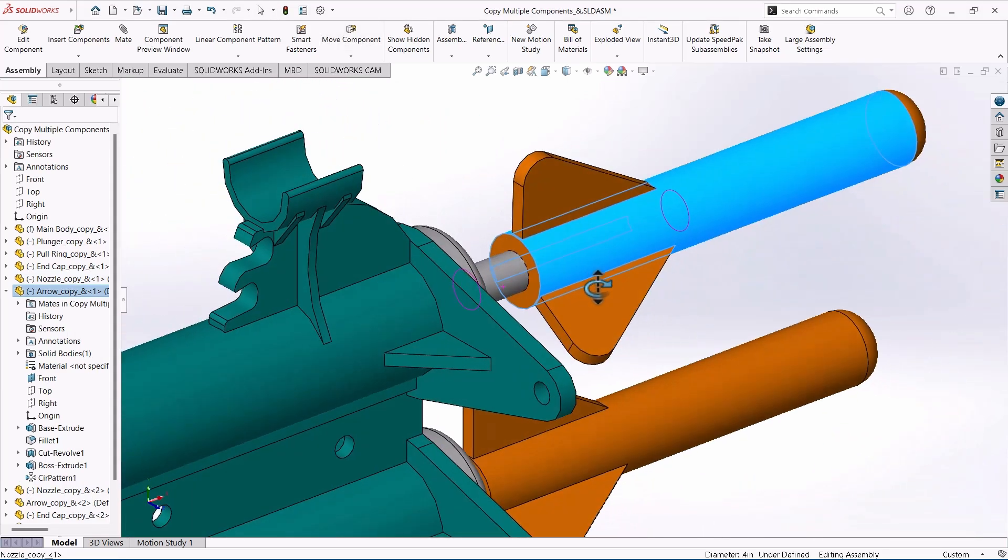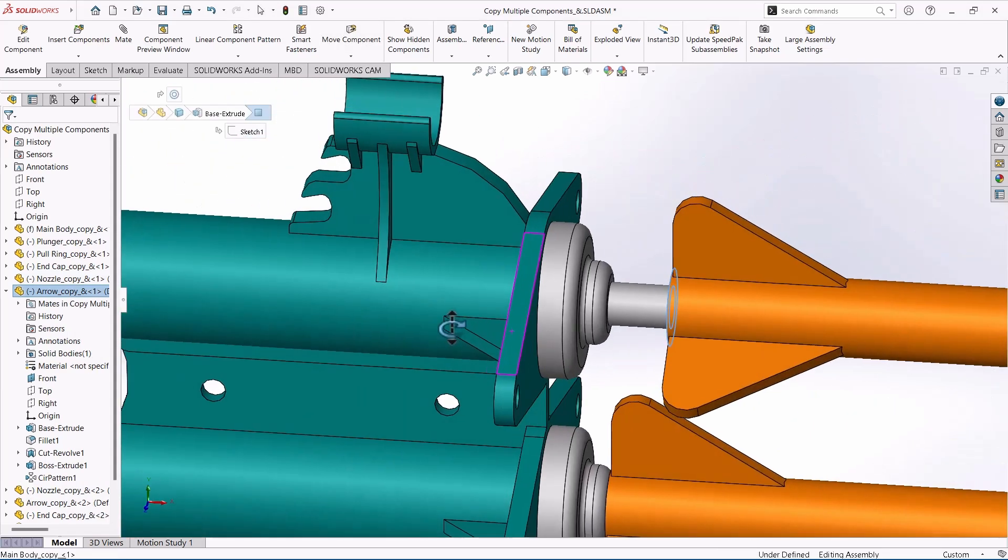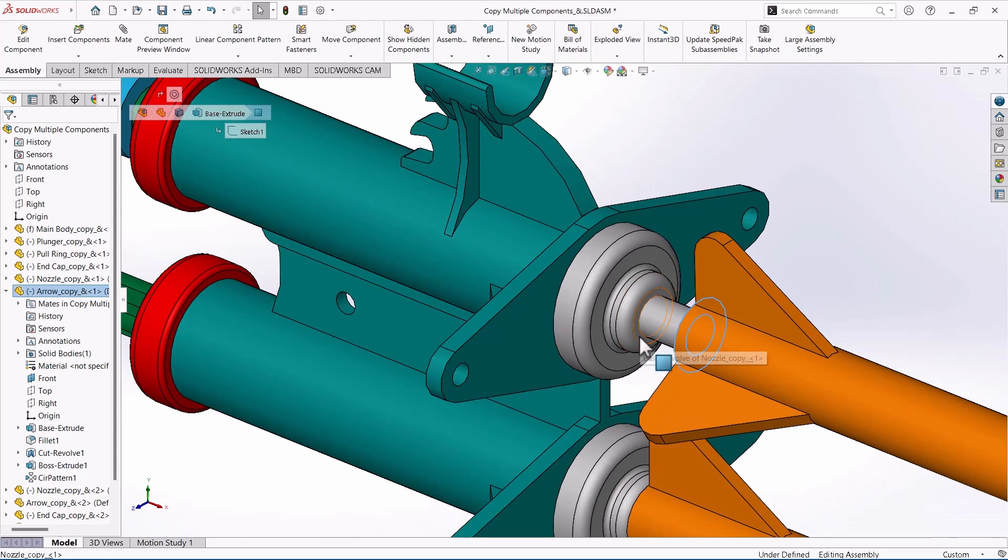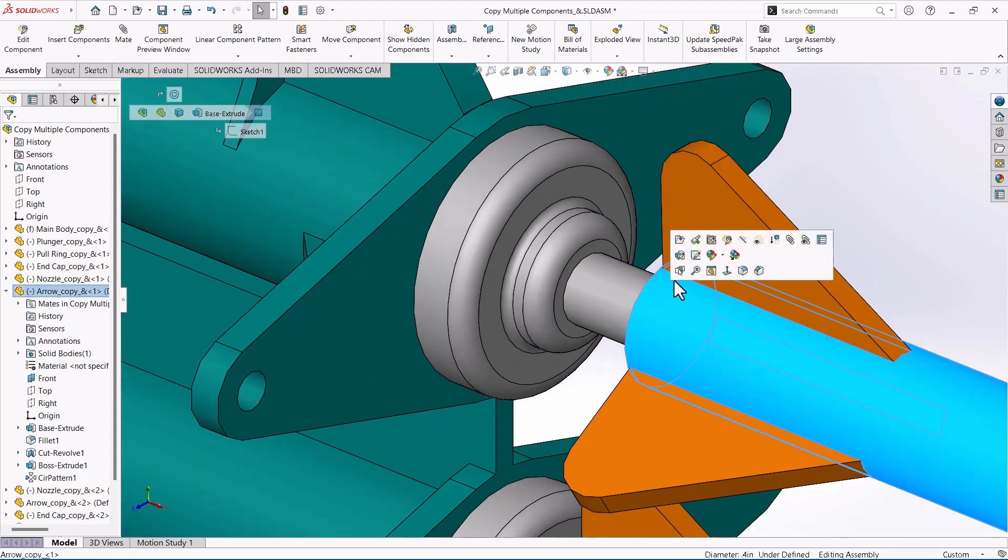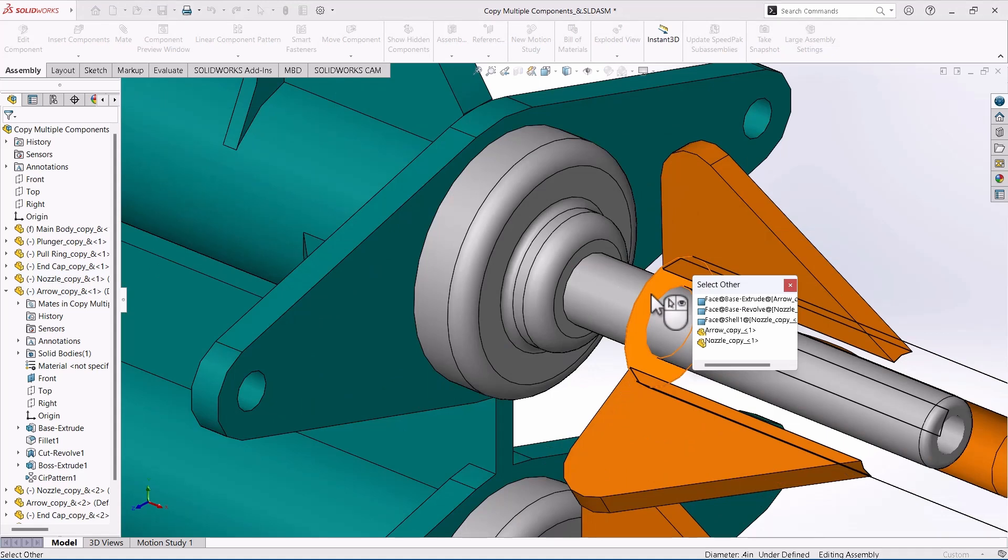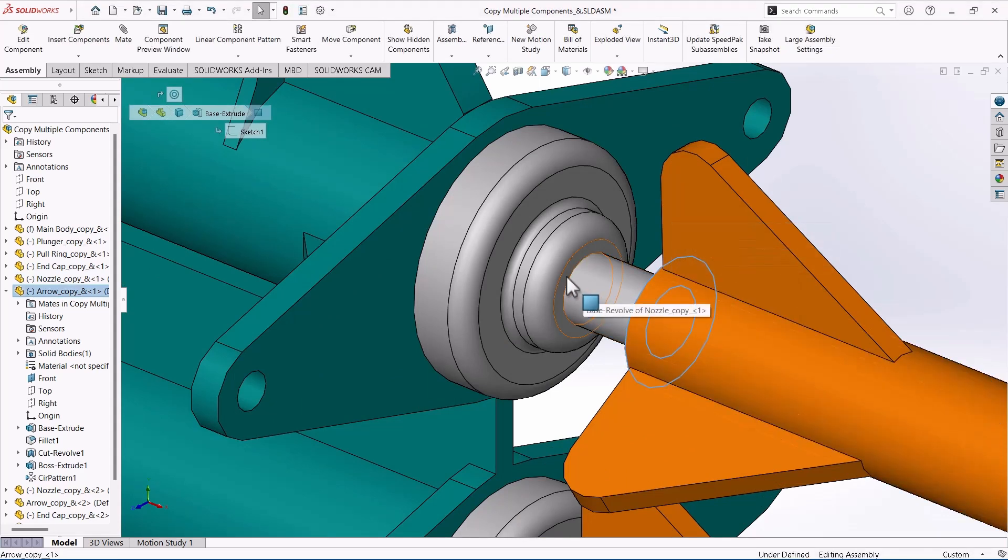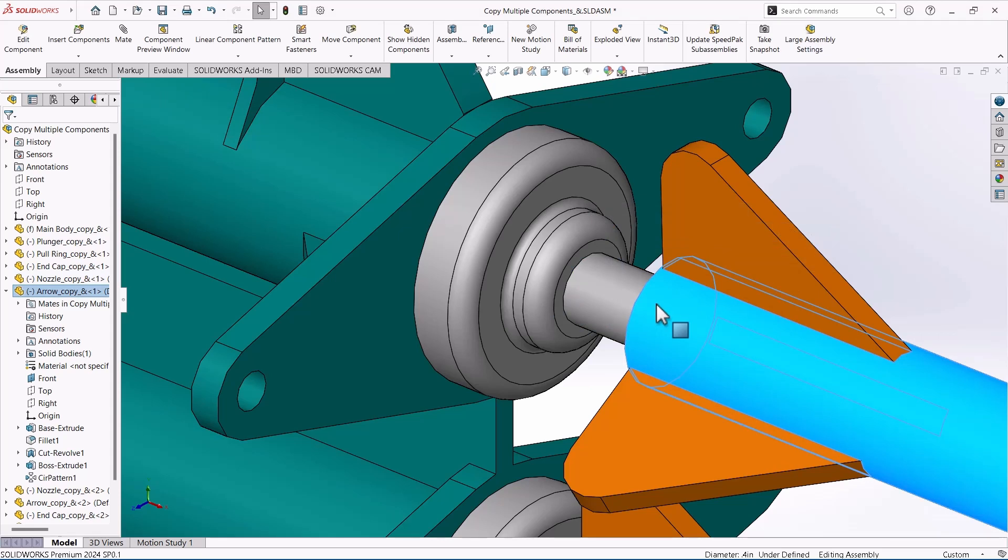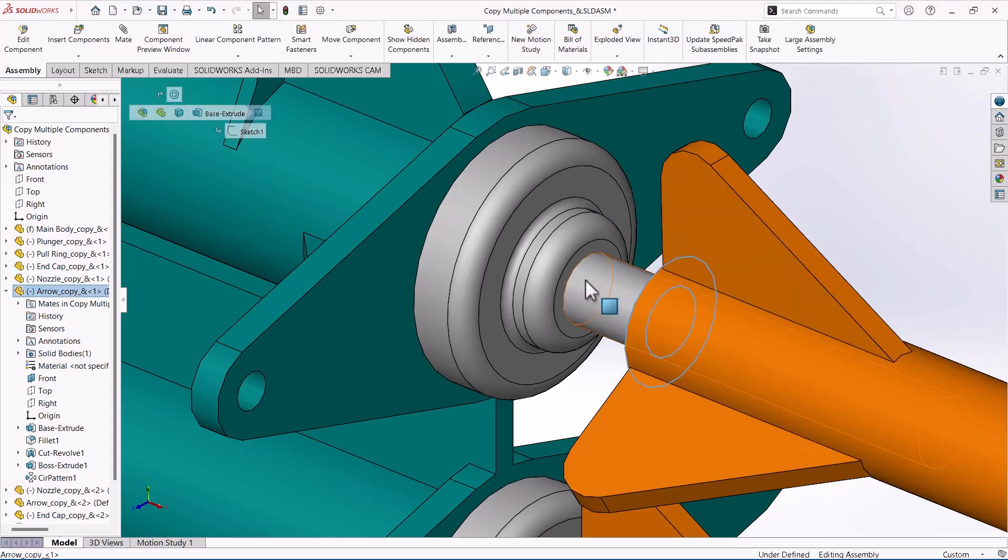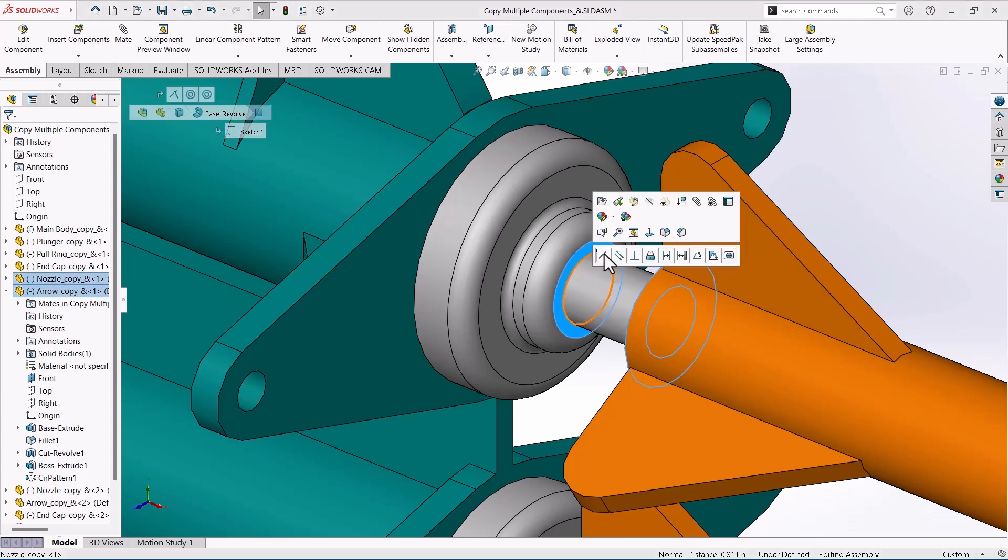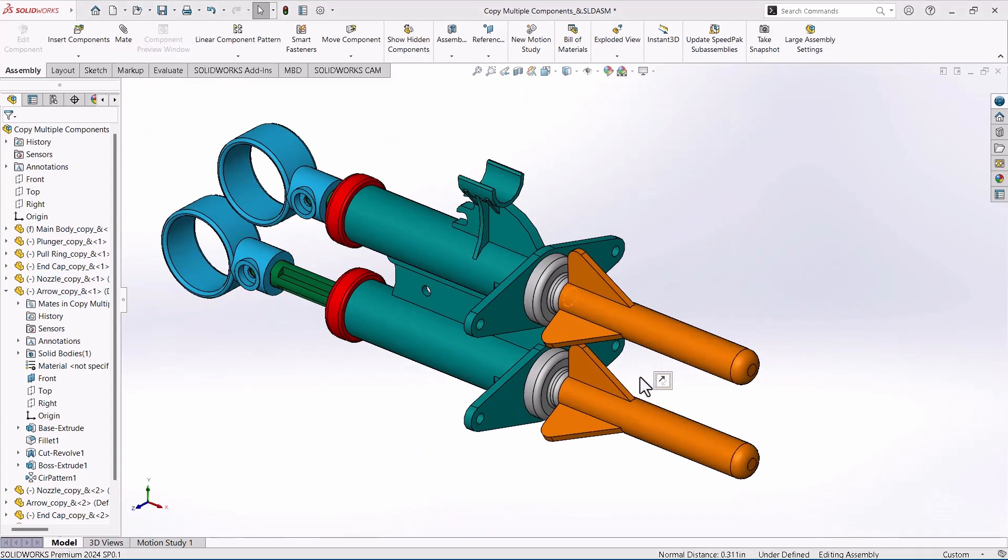I could rotate the model to coincidence mate this face to this face, or again I could click Select Other, and there's that face. Click, control-click... I don't use the laptop very often, the Fn button messes me up every time. So there's that, and then coincidentally.